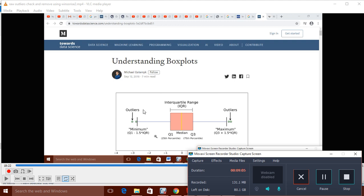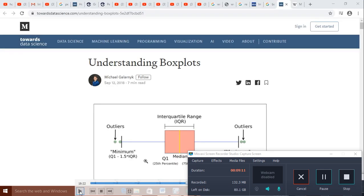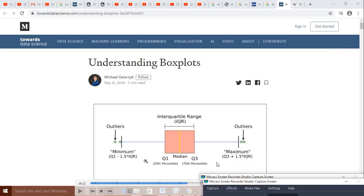In this box plot, p1 is here and p99 is here. Values outside these are outliers. The median value is shown, and Q1 and Q3 are the quartiles. The whiskers extend to Q1 minus 1.5 times IQR and Q3 plus 1.5 times IQR. After this we have outliers.